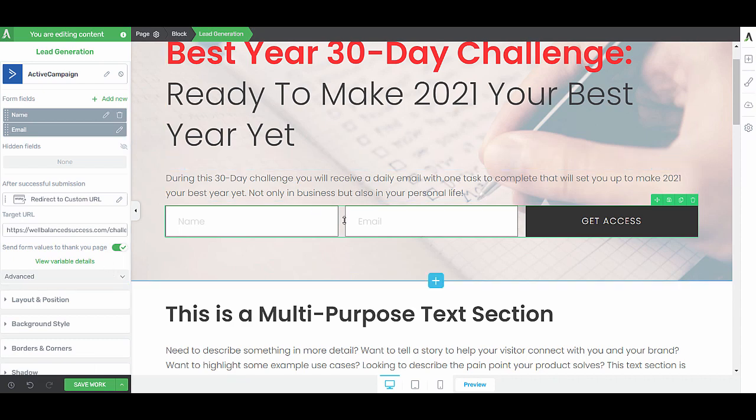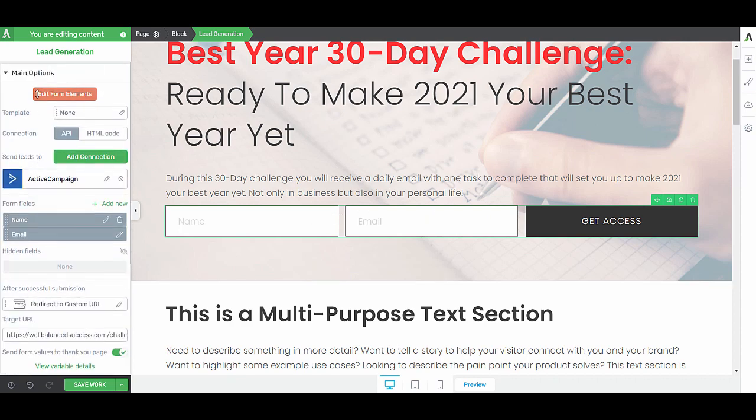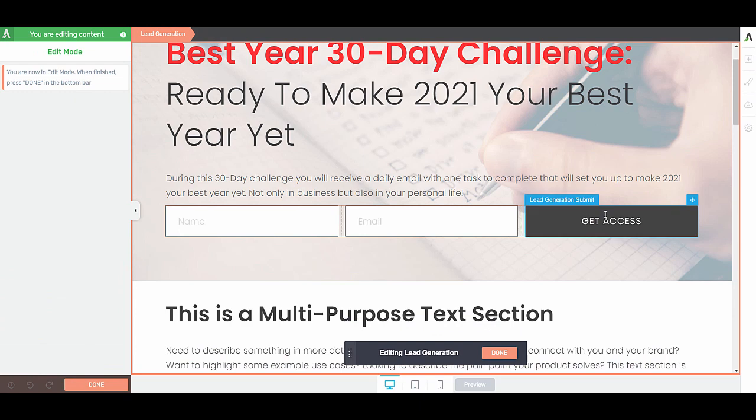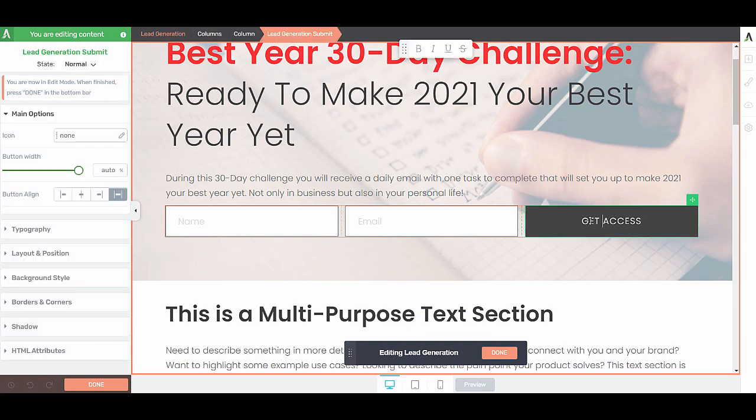If you want to change anything on this opt-in form, for example, instead of saying get access, we want to say, yes, I'm in. Then you would go to our edit form elements and you can start typing.